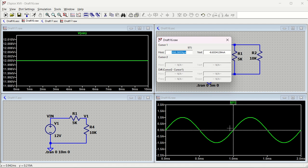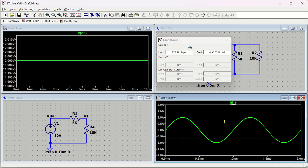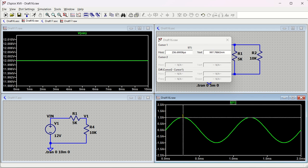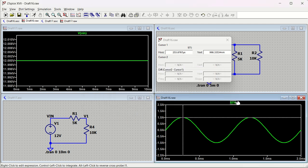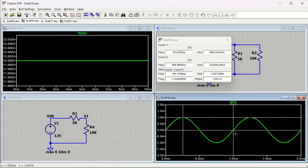Hold and drag Cursor 1 to the peak of the waveform - you will see the vertical value is approximately 998 milliampere, which is close to 1 ampere. To add a second cursor, right-click on the trace name and then left-click once more, and Cursor 2 will appear.